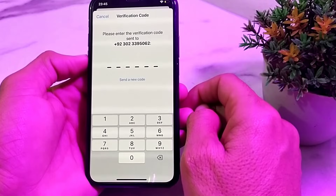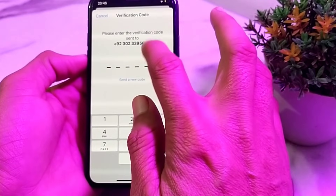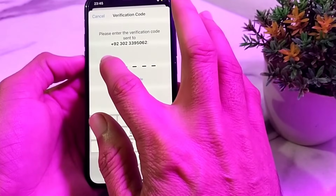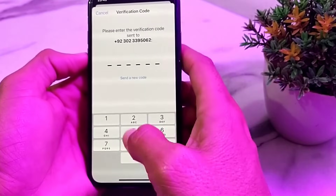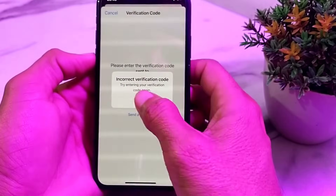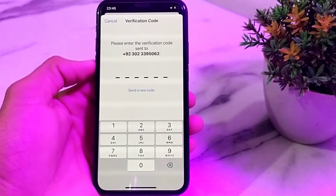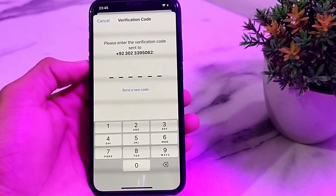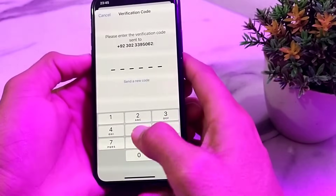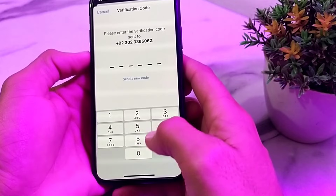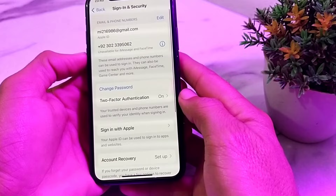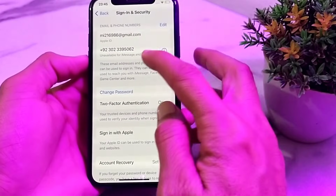A six-digit code will be sent to your number. You will need to copy that code and enter it in the verification field. Wait for a few moments after entering the code.